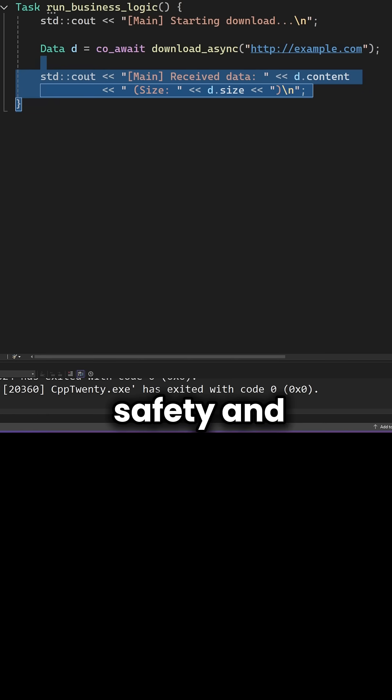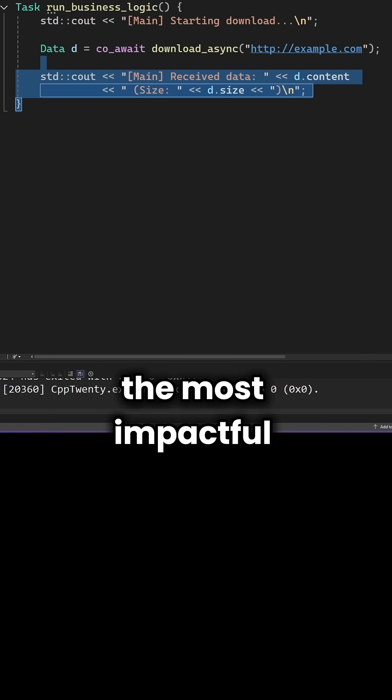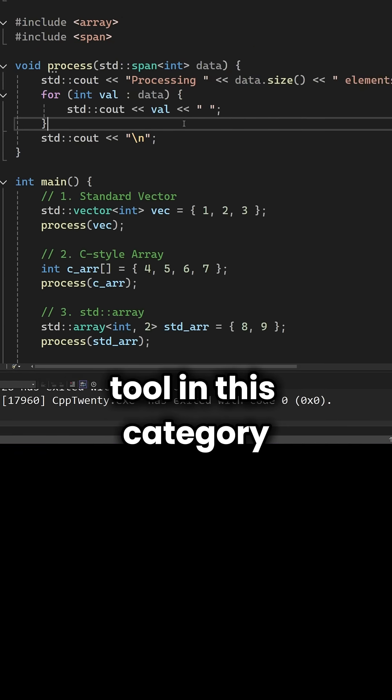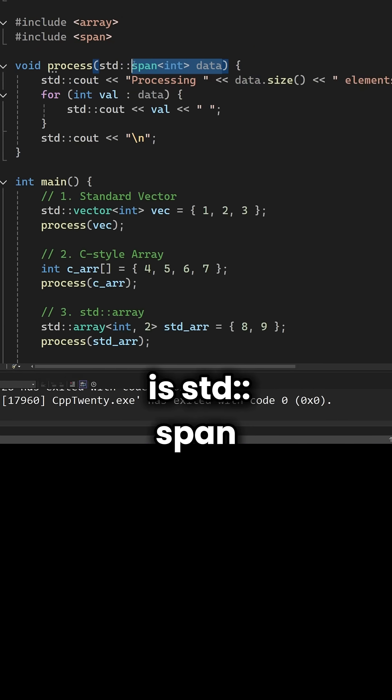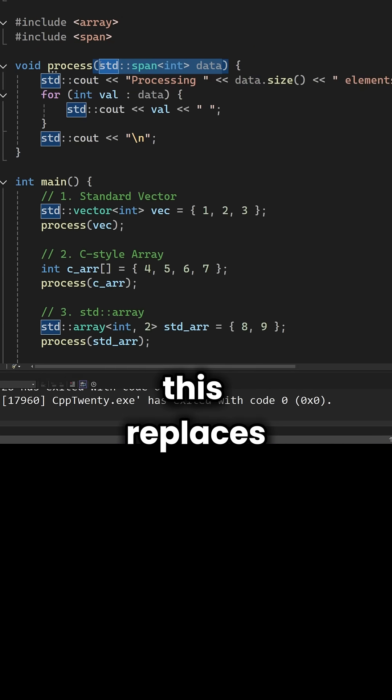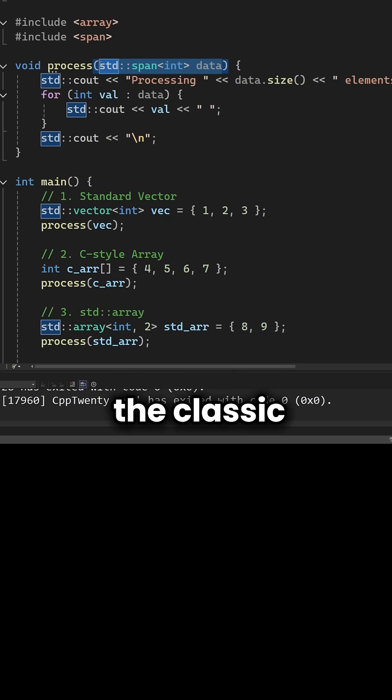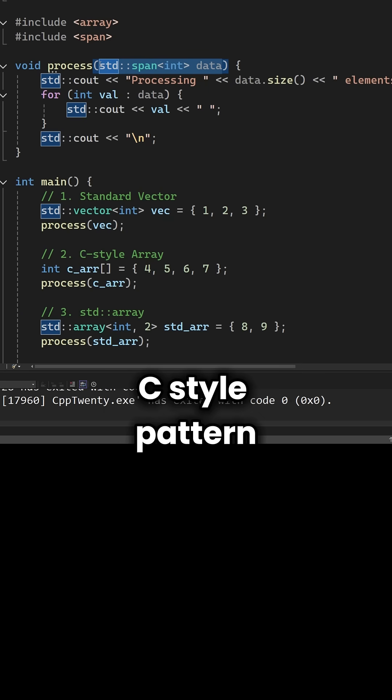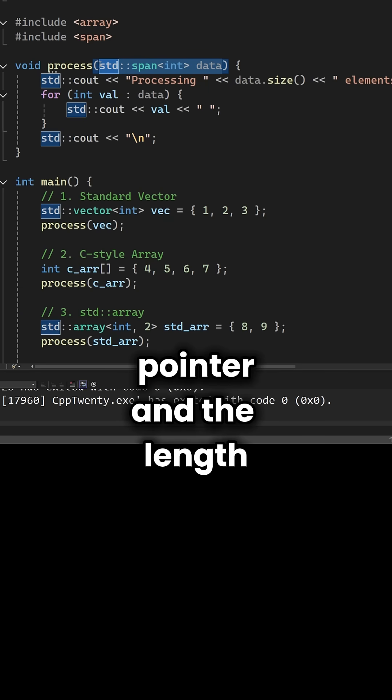Let's shift gears to safety and performance. The most impactful tool in this category is std::span. This replaces the classic C-style pattern of passing a pointer and a length.